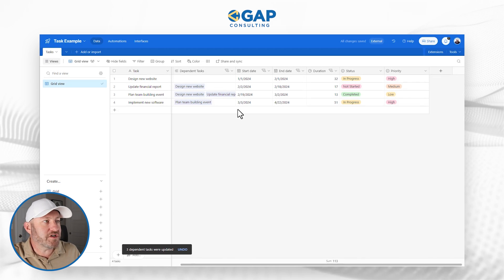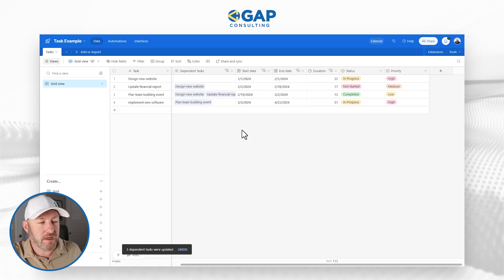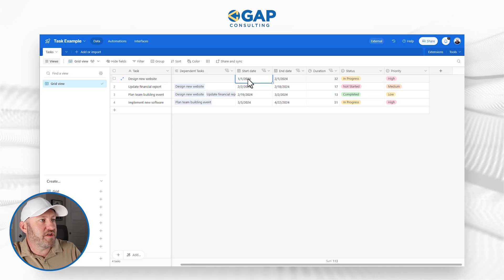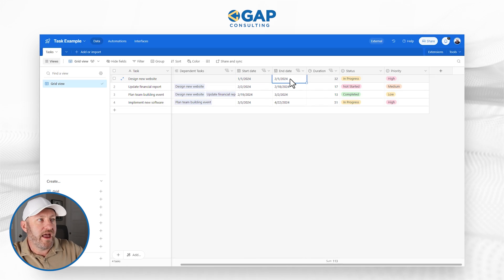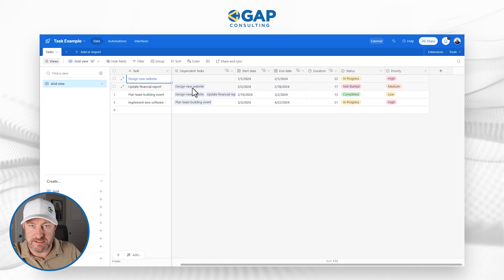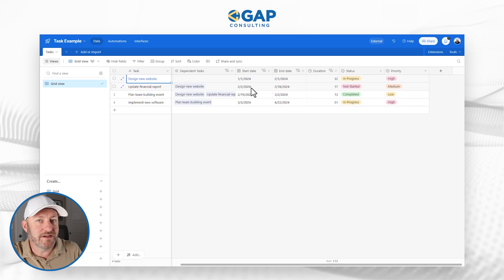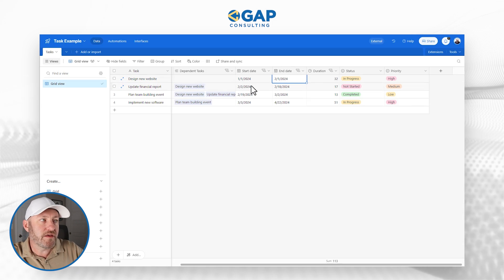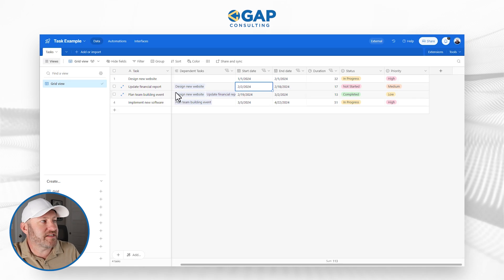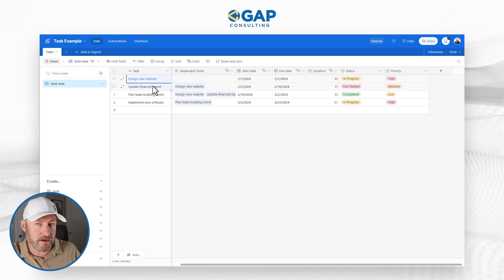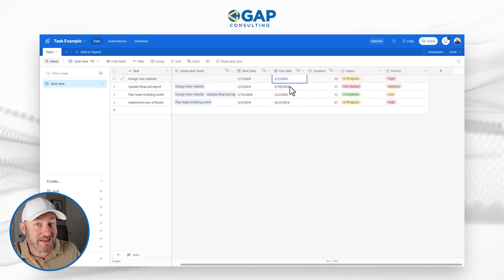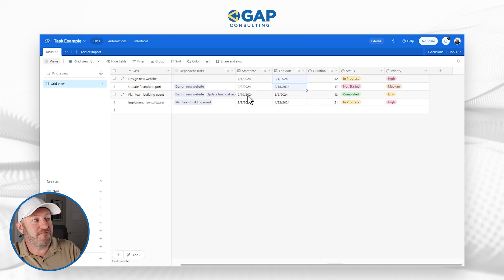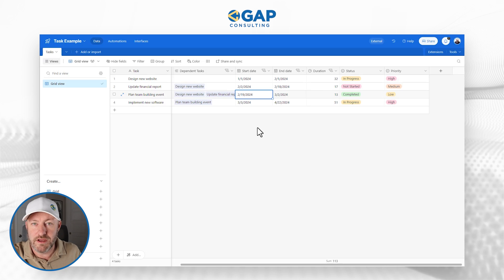And what this is going to do is allow our entire table of data to recalculate. So what's happening is, it's saying, well, look, this particular task right here ends on Feb one. And this task relies on this task, see the dependency. So we know that this task cannot start until after this one is done. So if this ends on Feb one, this has to start on Feb two. And then this task, task three, plan team building event relies on these first two tasks to be complete. So whichever of these two dates is greater, that's going to be the last date that we can start. So here it is on Feb 19. This has recalculated to start, and so on and so forth.